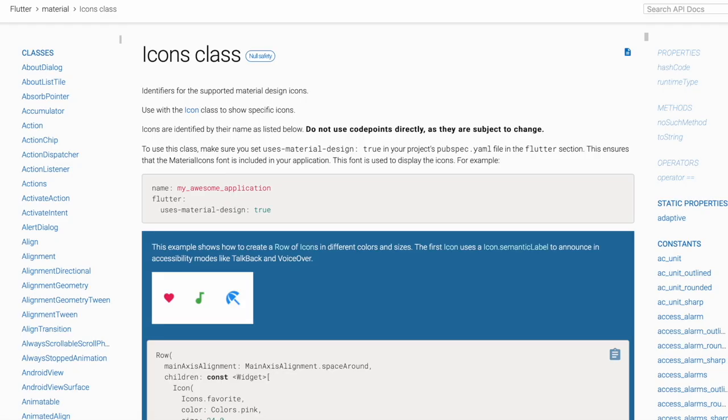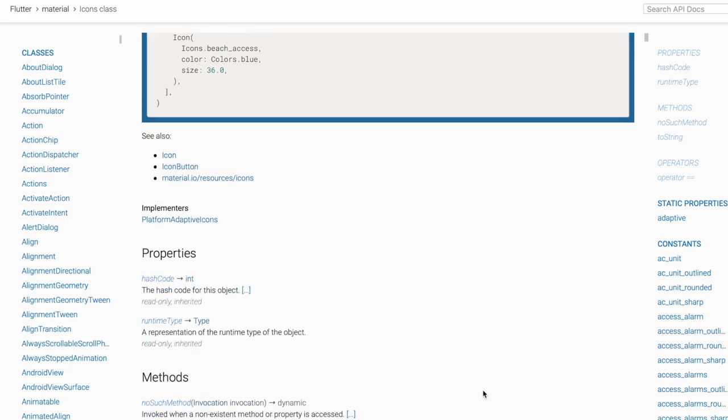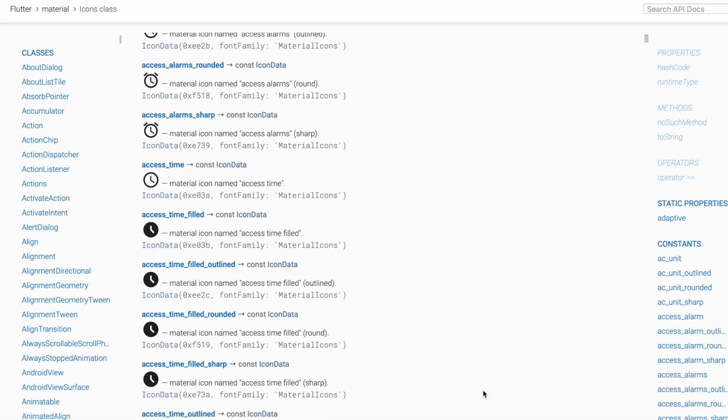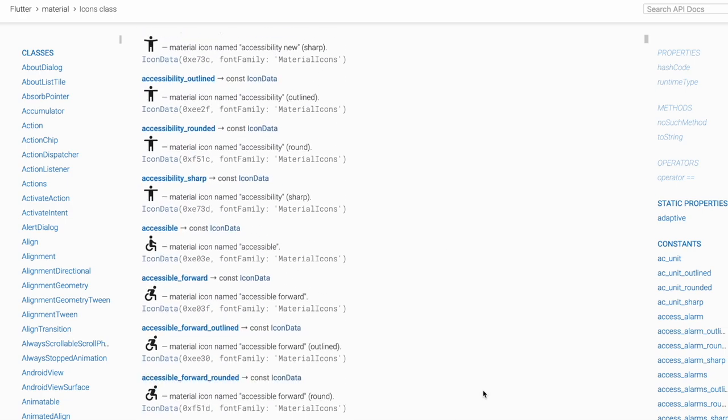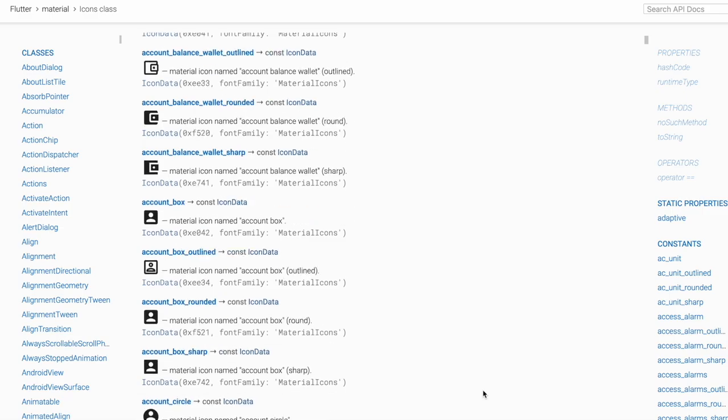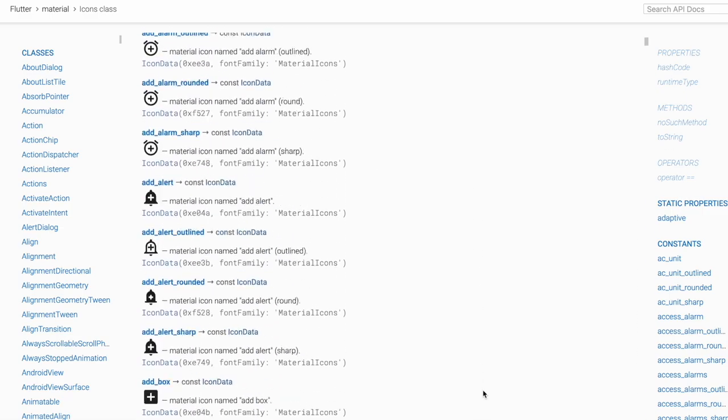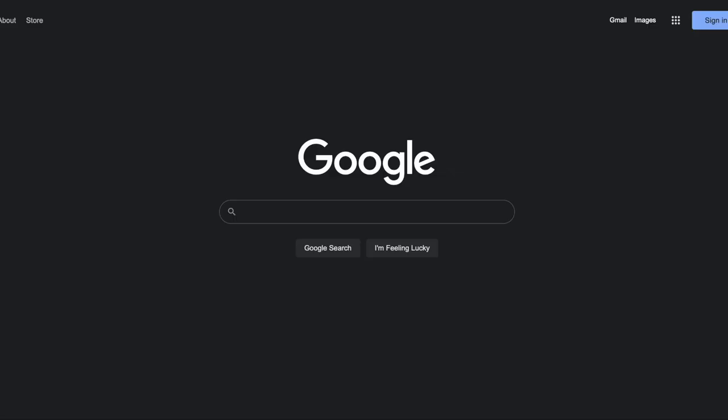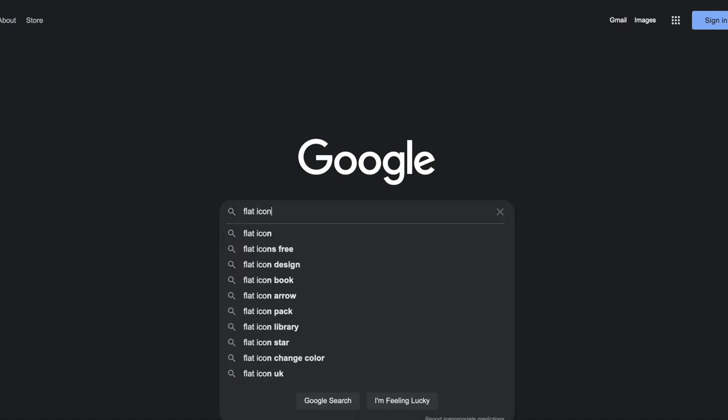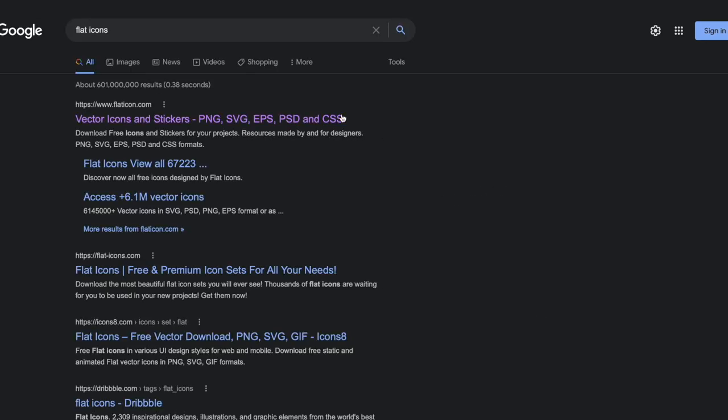But as I said, these default icons kind of look old, they don't look too modern. So if you want to get some nice custom icons, there's a bunch of ways to go about this. But one way which I like to do is to go on Google and just search for flat icons. If you go to this website it has a really big collection of icons that look really nice.